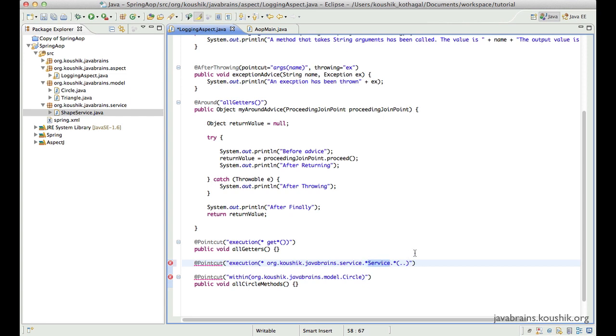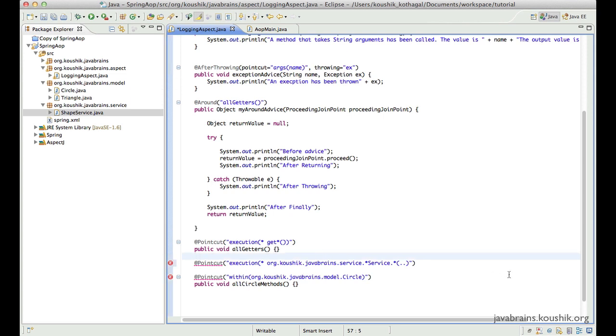So in summary, naming conventions are important and you will feel the importance of that when you're writing a tricky point cut expression in Spring AOP.